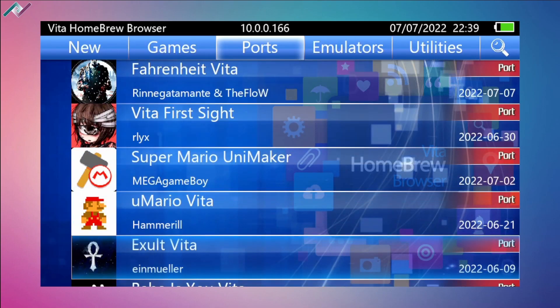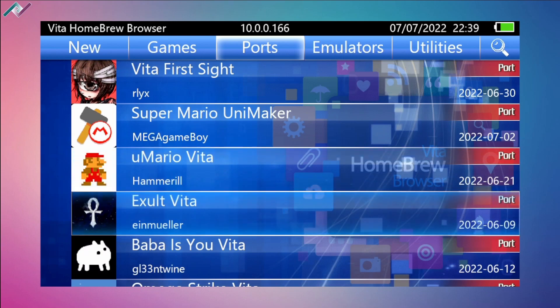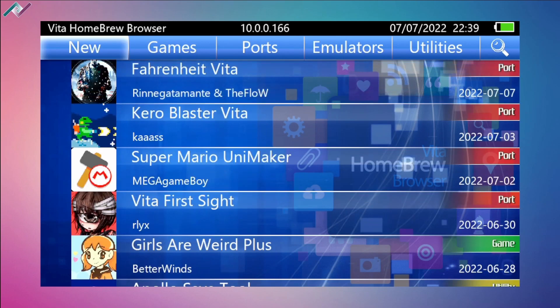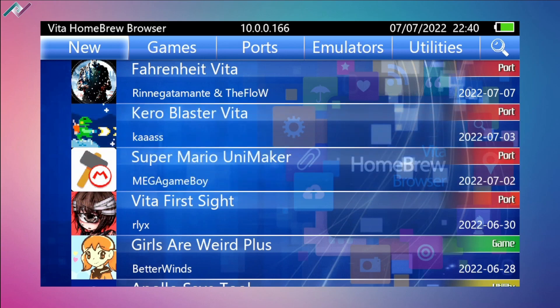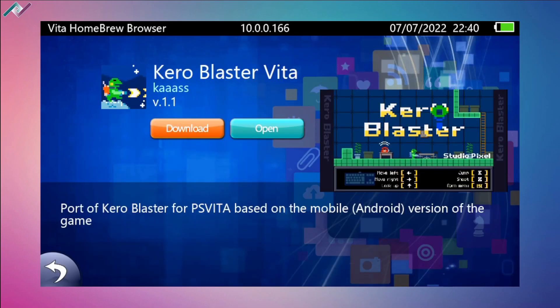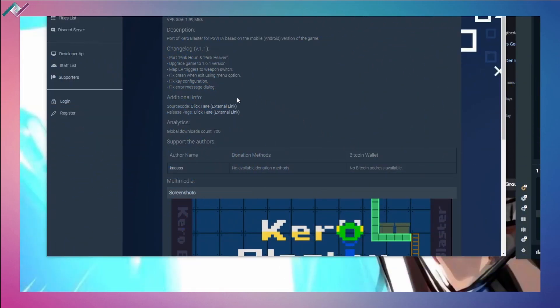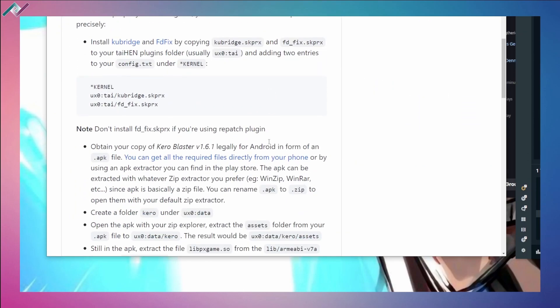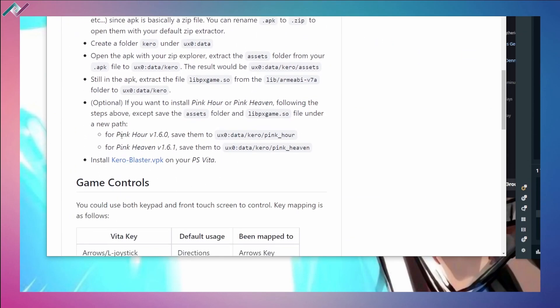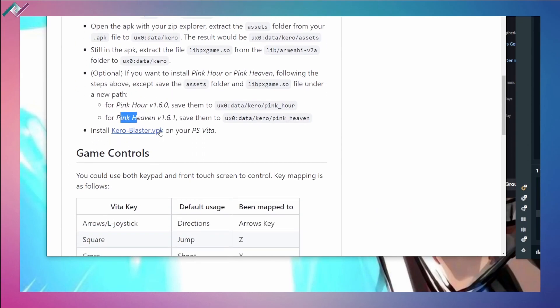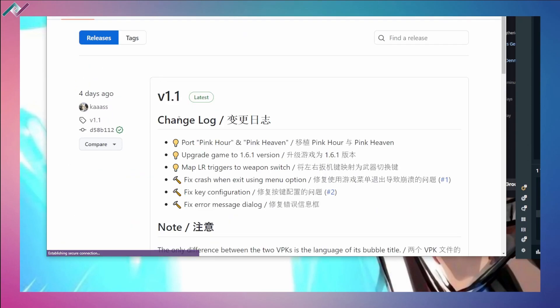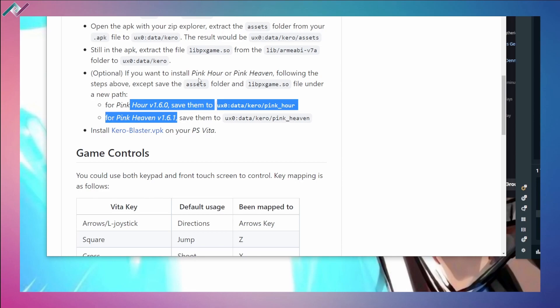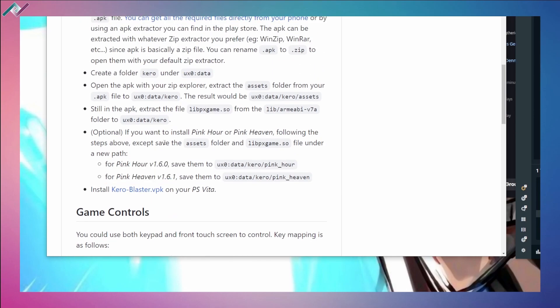We also have the New Mario Vita - very nice. This one was covered last month in June. And also we have the Kero Blaster Vita. This one's a very interesting port. You can add the Pink Hour version 1.60 along with Pink Heaven version 1.6.1, which is nice. It's all added together with the port, pretty awesome.